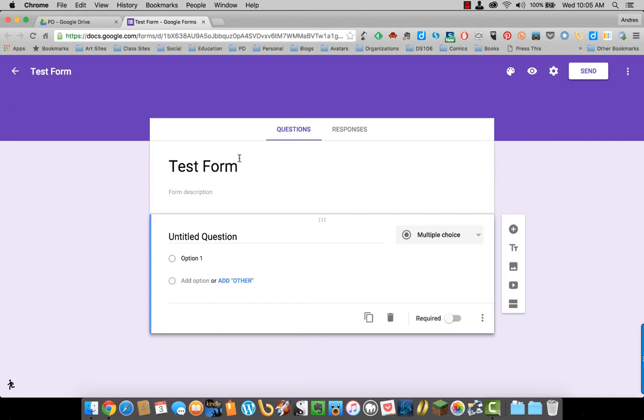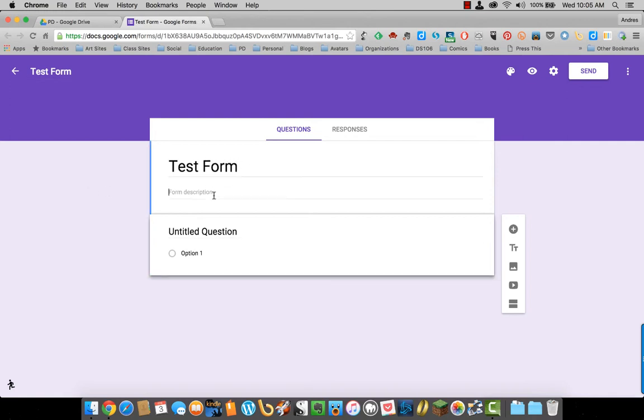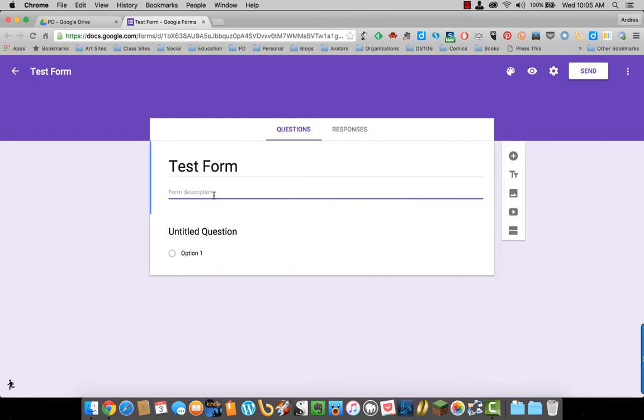That also changes the title of the form here. I can put a form description. Whatever you want to put in there is fine. Notice it saves automatically.